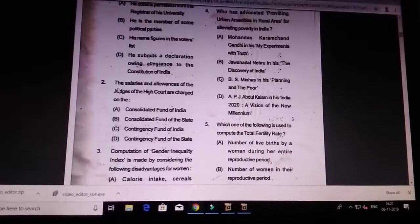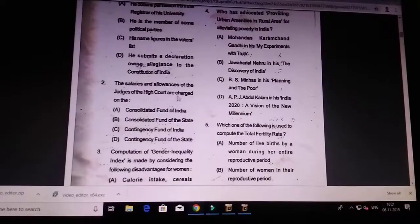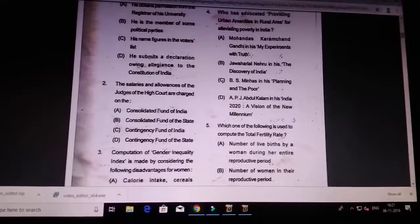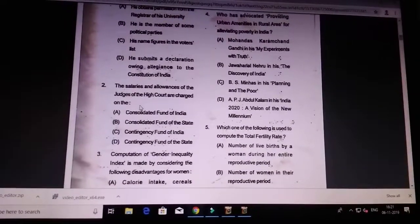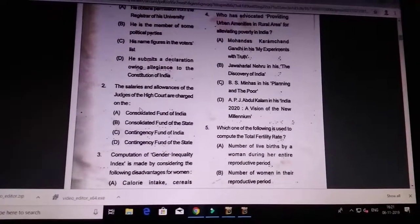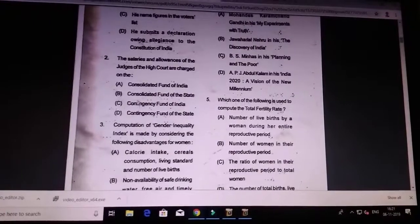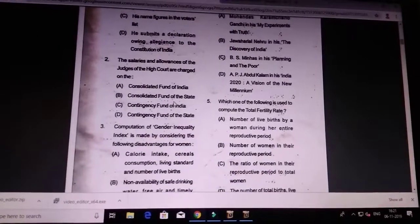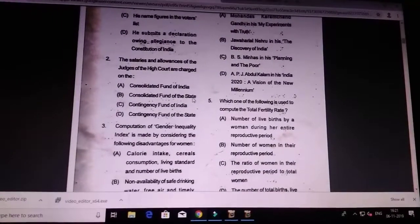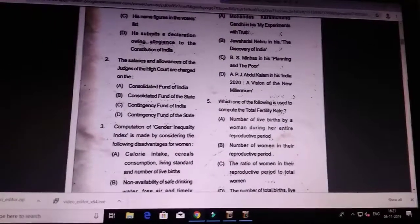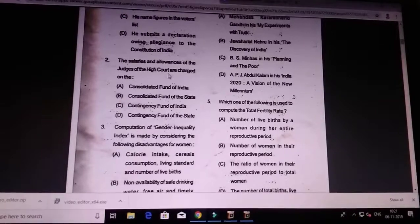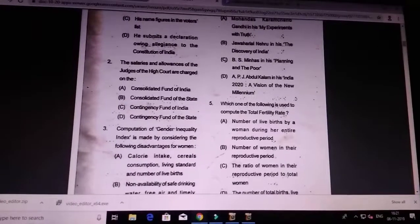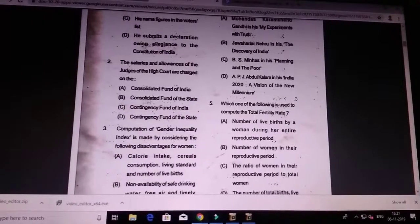Second question: the salary or allowances of the judges of the High Court are charged to which fund? Answer is D — the Consolidated Fund of the State. The salary and allowances of the judges of the High Court are decided from the Consolidated Fund of the State.